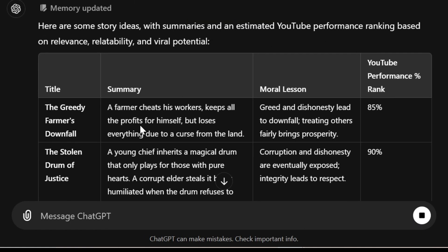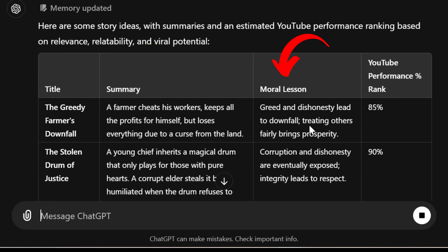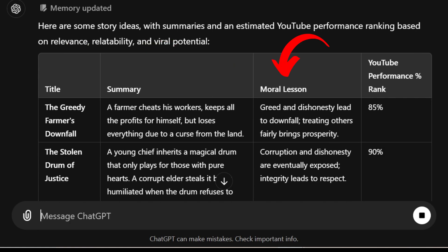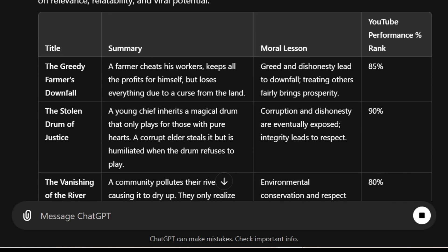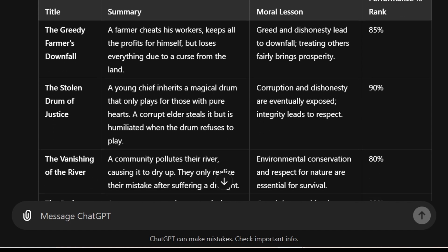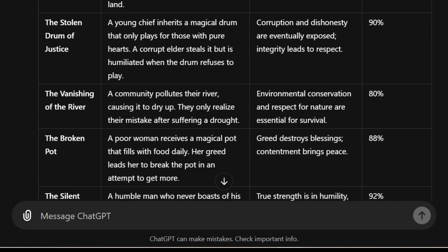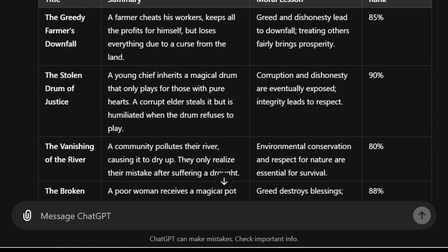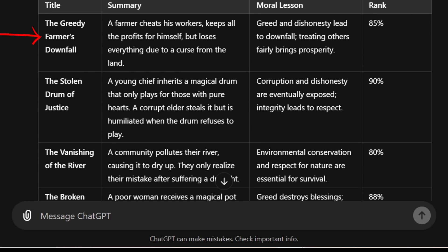ChatGPT has given us a table with a title, a summary of the story, the moral lesson, and a YouTube performance percentage rank — so we're able to know which stories might do better than others. When I look at this entire table, I think I'm going to go with the first story: 'The Greedy Farmer's Downfall.' You can see the summary of that story here, so it could be a story that people will enjoy.